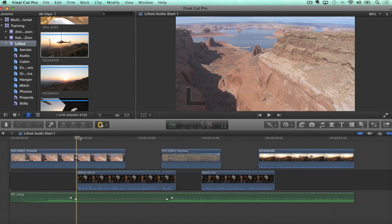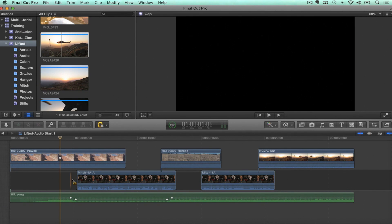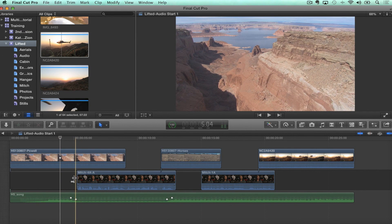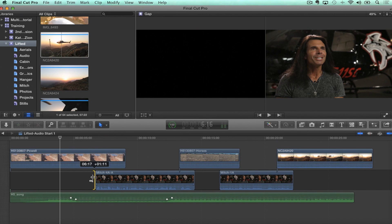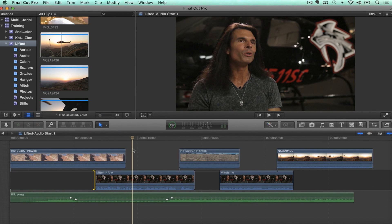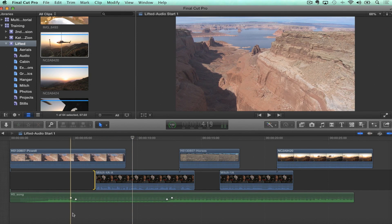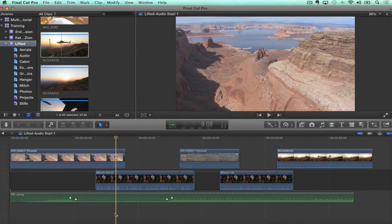Nothing new there, but here's the cool thing. Let's say we made a change — we start hearing him here, but we don't see him for a long time, so I'd really like to see him a little sooner. I'll hit A to get back to my select tool and trim out this gap clip to create more space. Now we're going to come to him sooner, but your keyframes aren't lining up anymore.